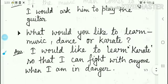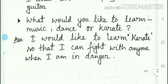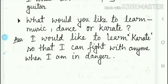The next question is: what would you like to learn — music, dance, or karate? I have written this answer here. I would like to learn karate so that I can fight with anyone when I am in danger. So here is the answer — I will like to learn karate.